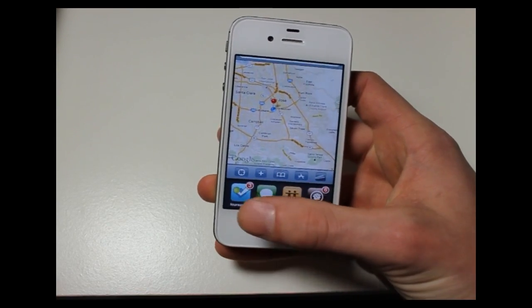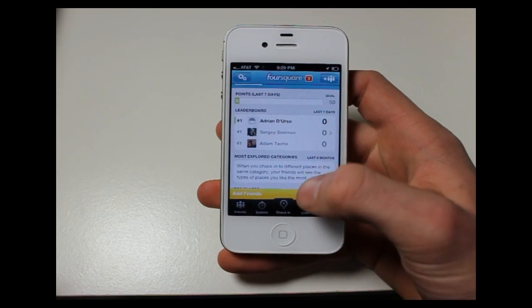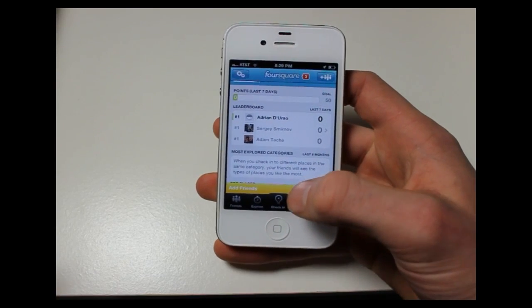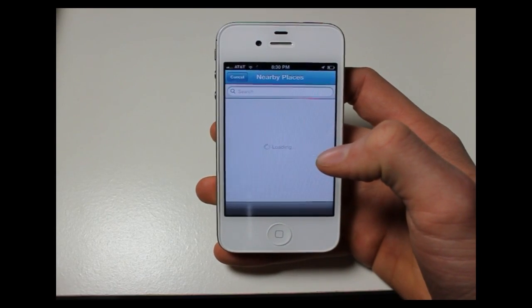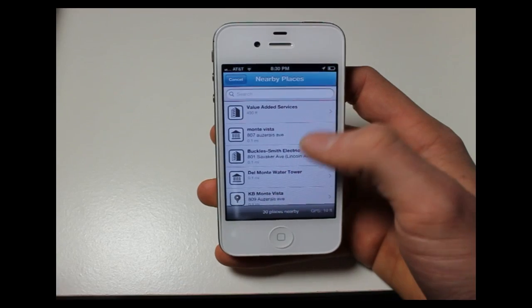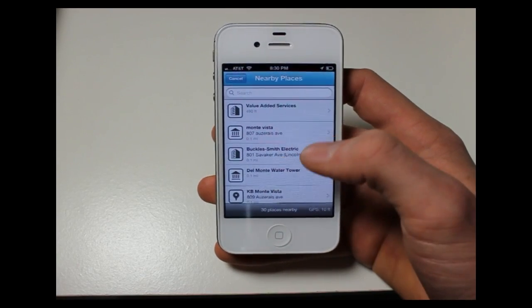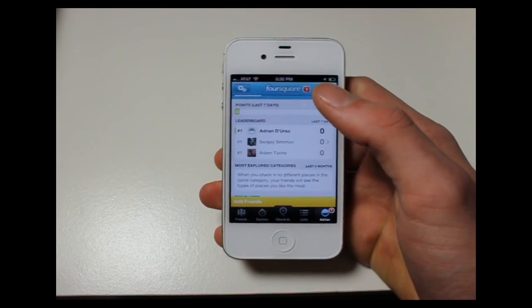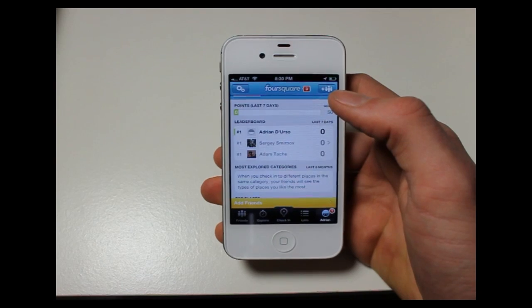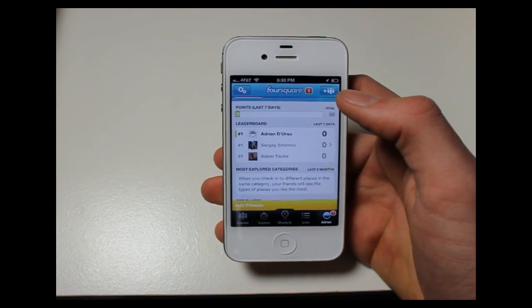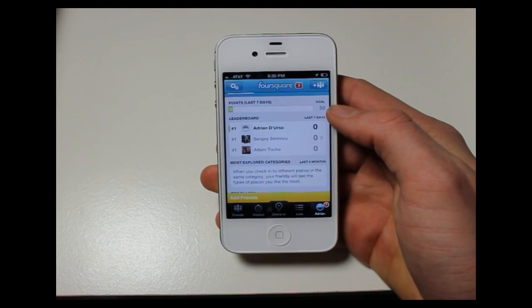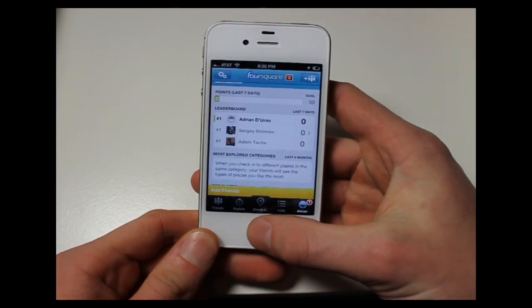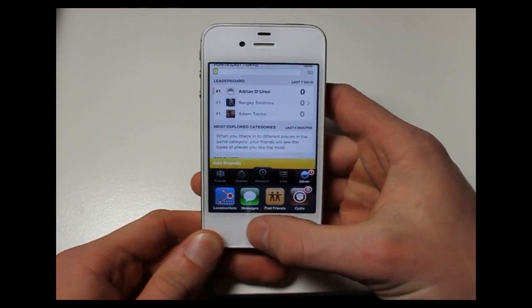We'll be going into Foursquare again, and when we hit check-in we'll be somewhere else. You can see right here — different places. So it did work. Apps that show yourself on a map will show you at the spoofed location. I basically wanted to show you Foursquare to prove that it works.